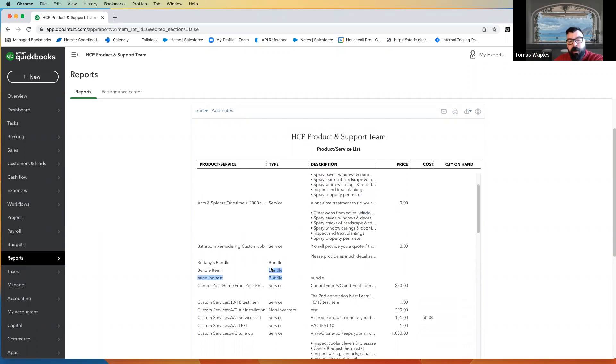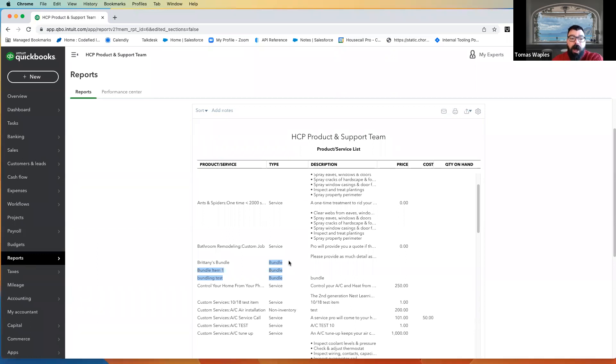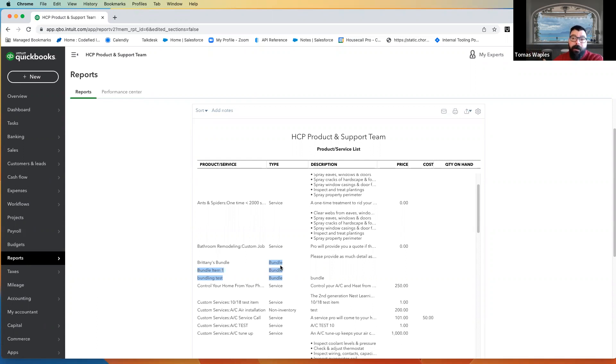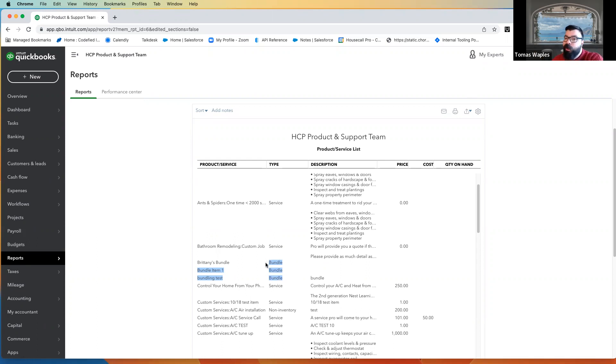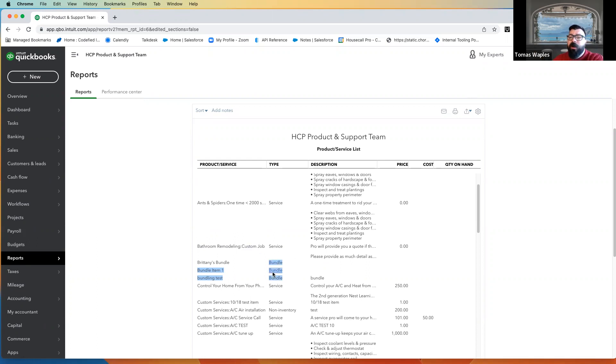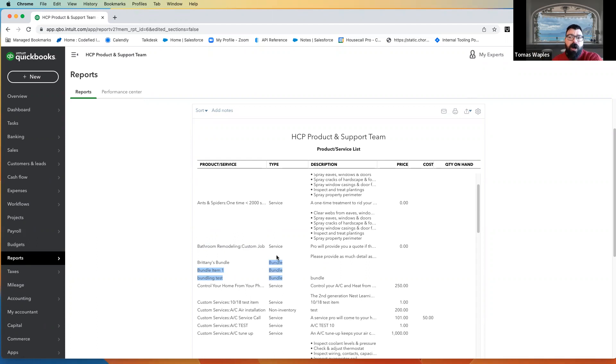What we cannot import are bundles. If you have a bundle, Housecall, it just won't pull it in initially. We cannot then integrate back over to this bundle later. So do consider what you're using this bundle for, and if you can break it apart, if there is another way we can maybe build it in QuickBooks so that we can import it over into Housecall.